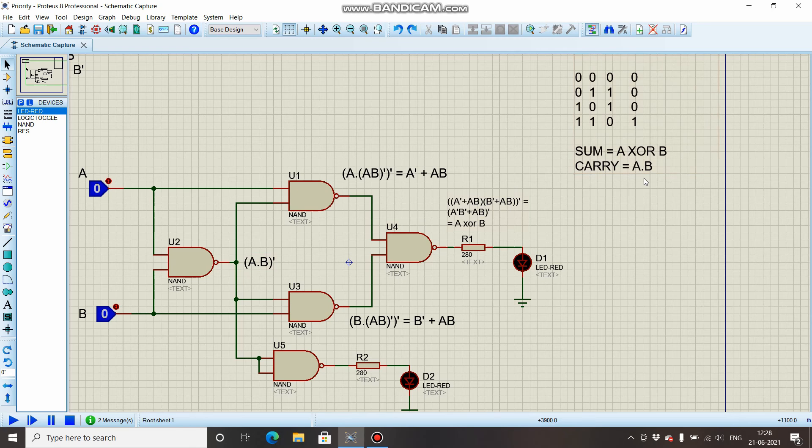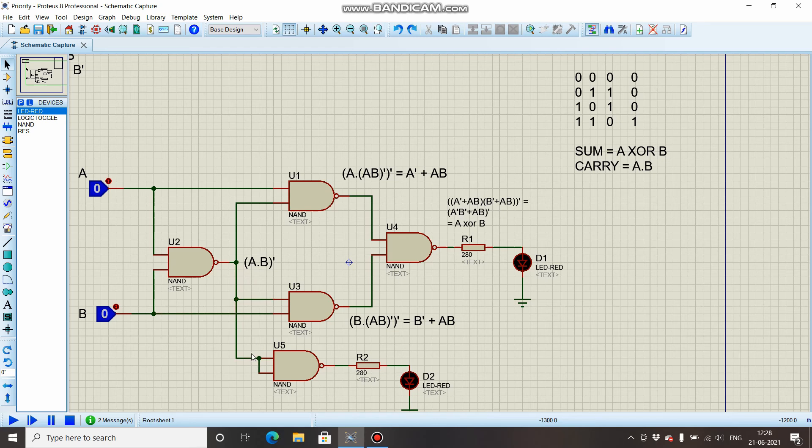So we will treat a NAND gate as a NOT gate, as an inverter. For using that, what we do is we short both the terminals and give it to a common signal. So (A · B)' is given to a NAND gate, and in the output we have A · B, which is the carry.